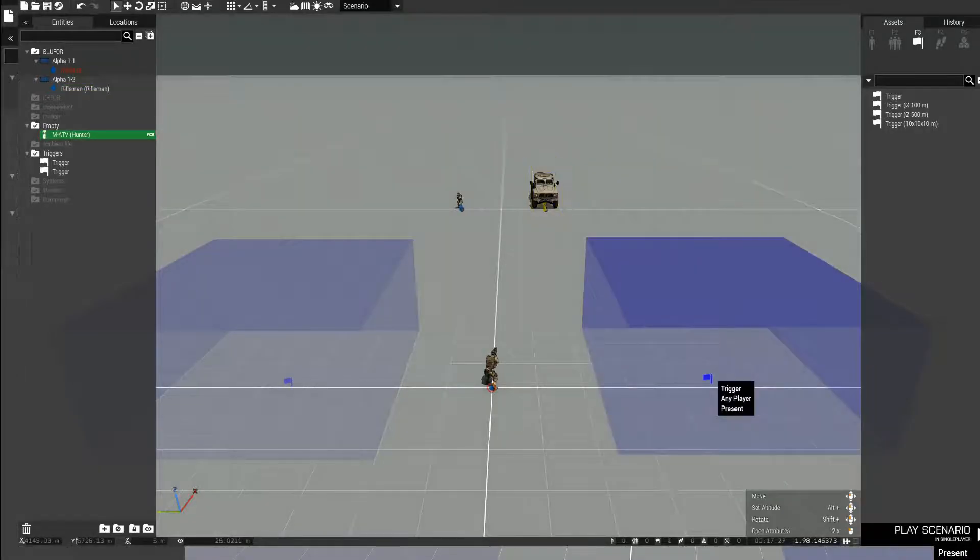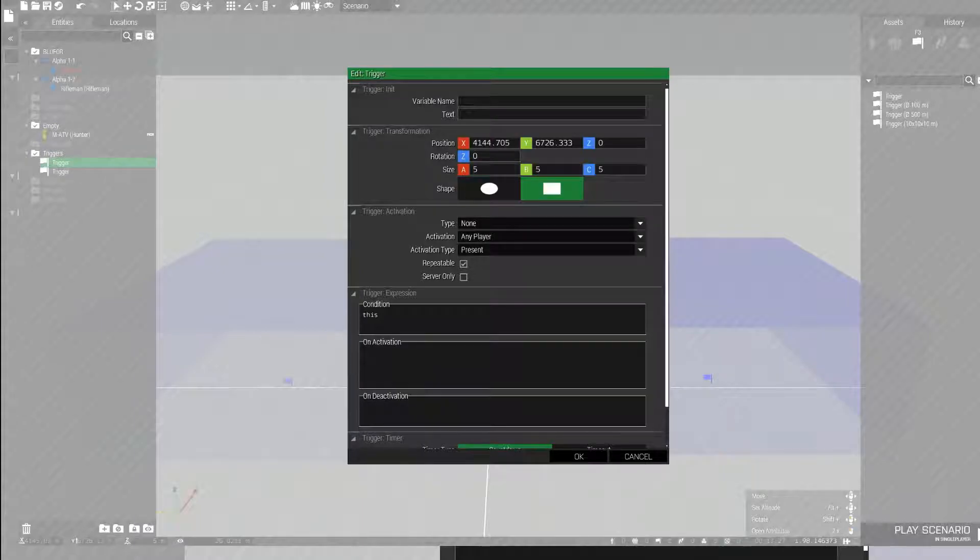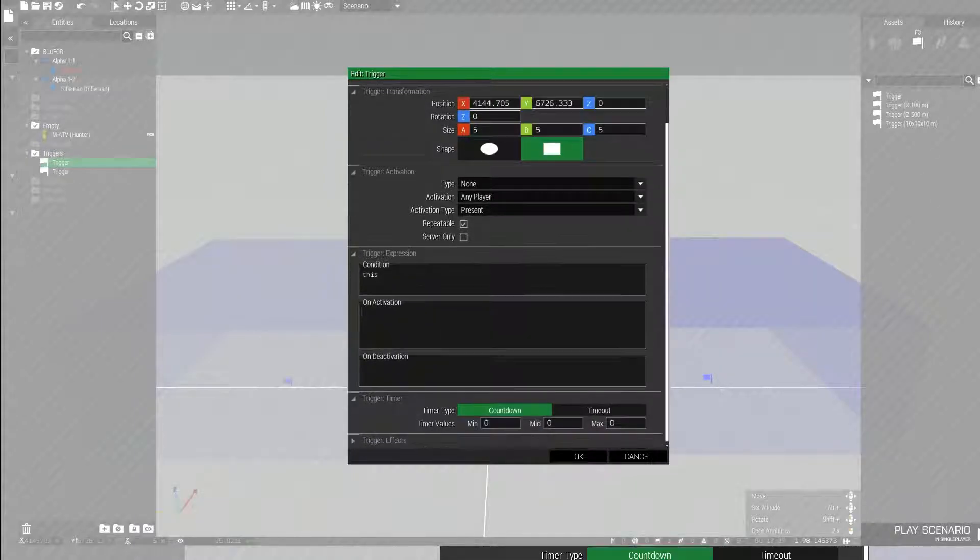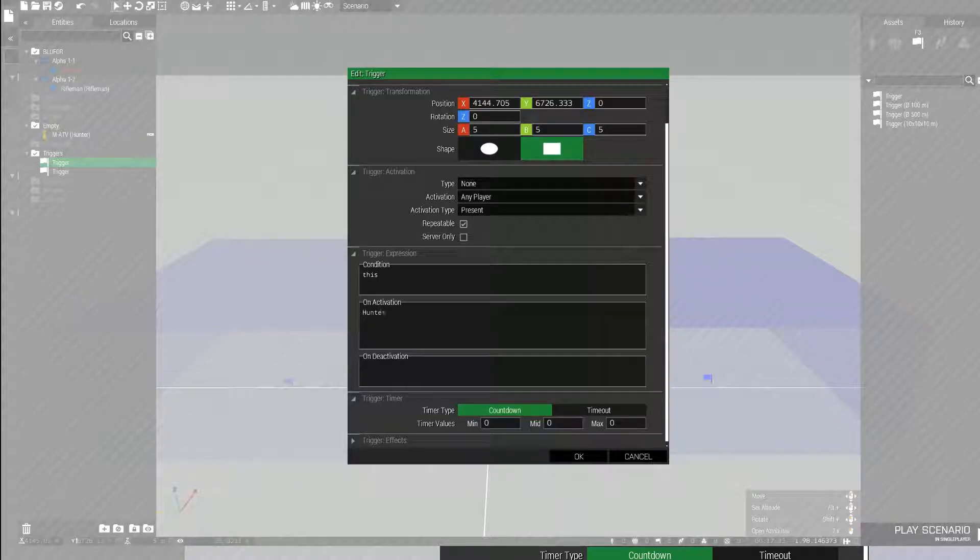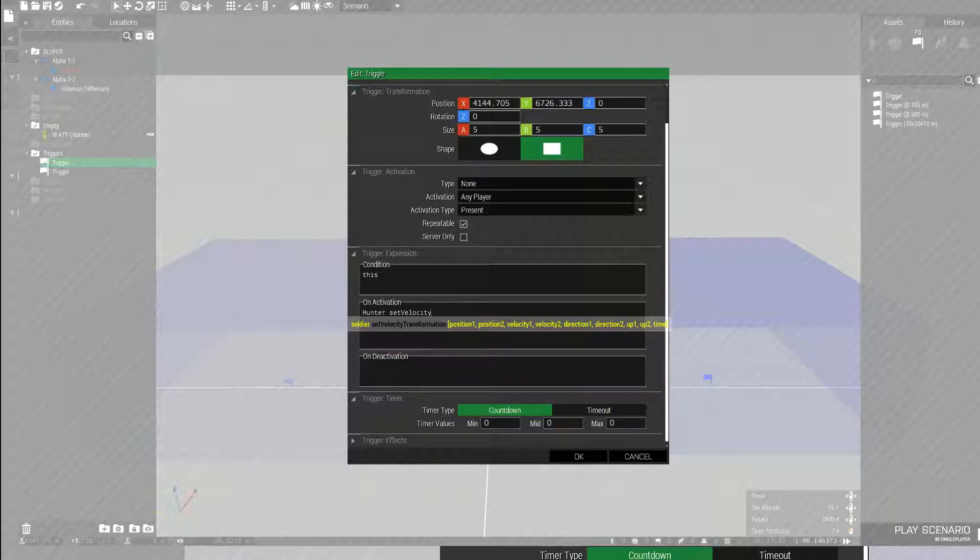So I want the trigger on the right to affect the hunter. So in on activation, you're going to type the variable name of the object. In this case, hunter. Set velocity. And then in brackets, you're going to type in the x, y, z.